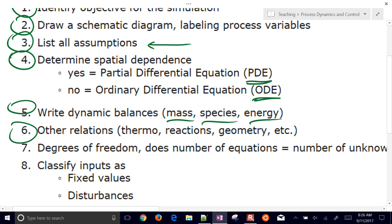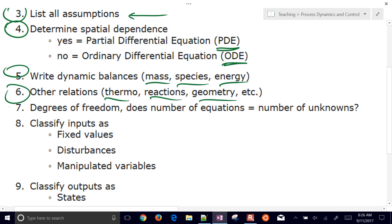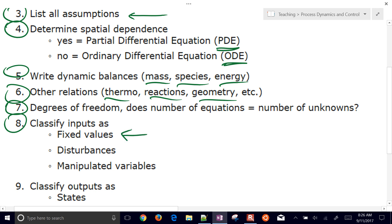Step six covers other relationships between quantities, such as thermodynamics, reactions, geometry, and others. Step seven is to look at degrees of freedom — make sure you have an equation for every variable you want to solve. We classify some variables as fixed inputs, constants, disturbances that might be changing, and manipulated variables, which are ones you can change or that will be changed by a solver or controller.